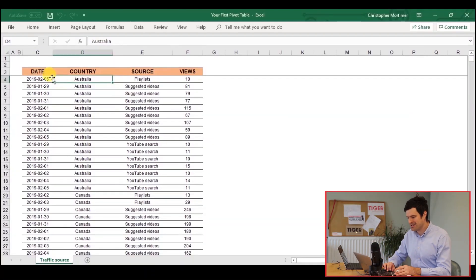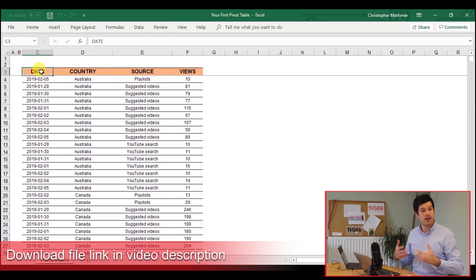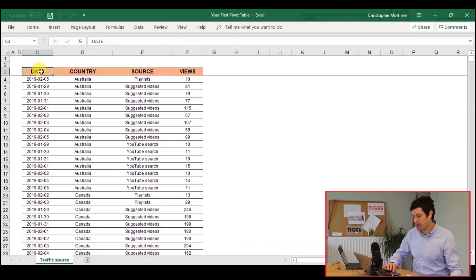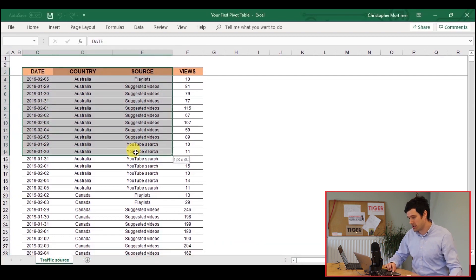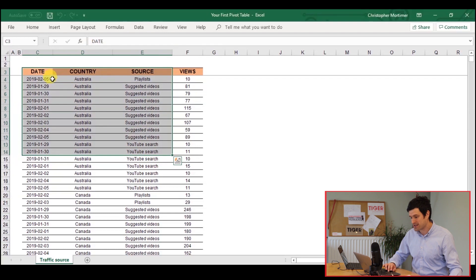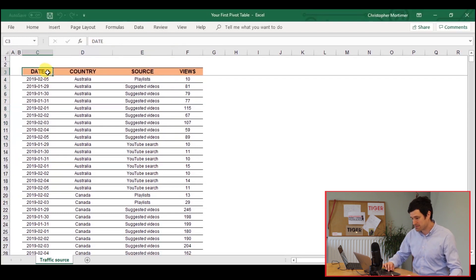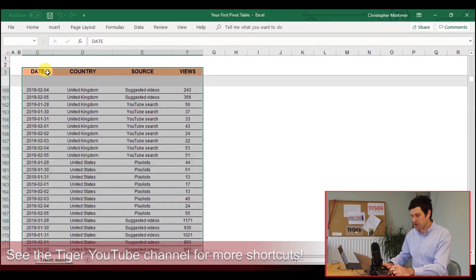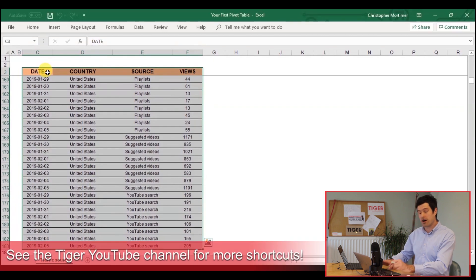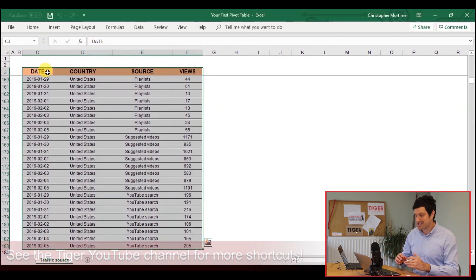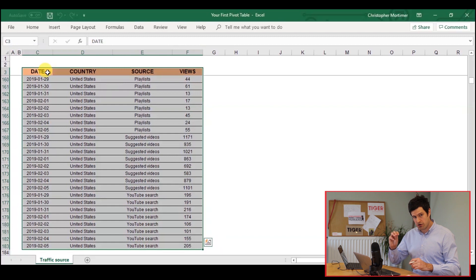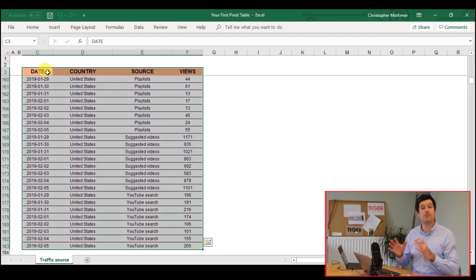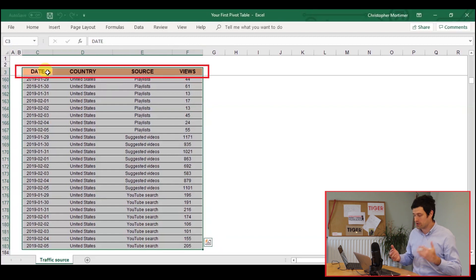So with that done, we can get into the data. I've got my database here. The first step is to select all the data. You can do that using the mouse. I'm going to use the keyboard shortcuts, Control-Shift-Right, Control-Shift-Down. We've got all the data selected, including the column headers. That's very important.